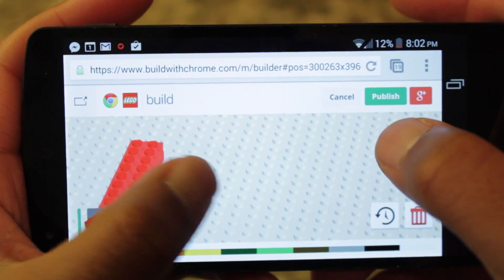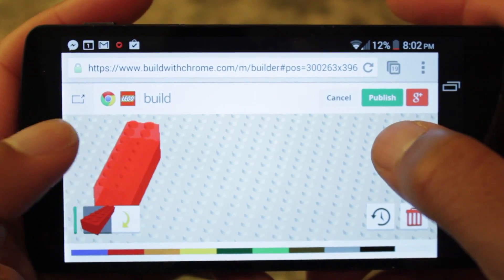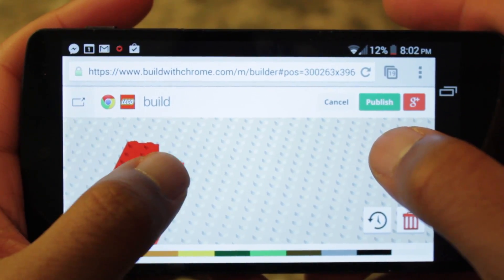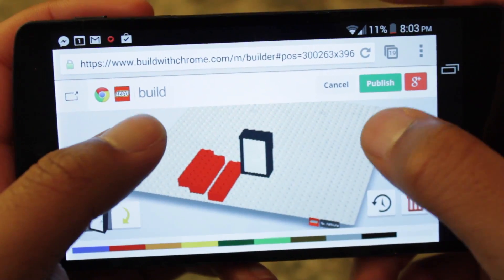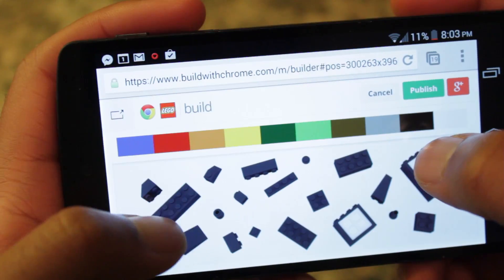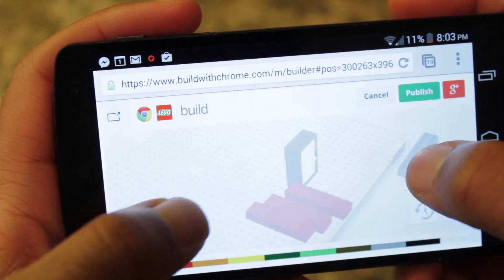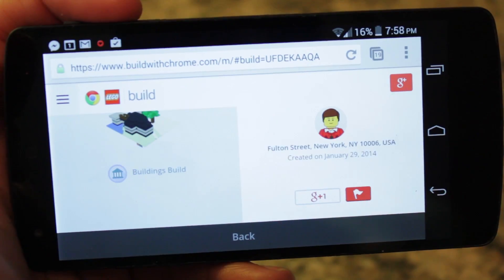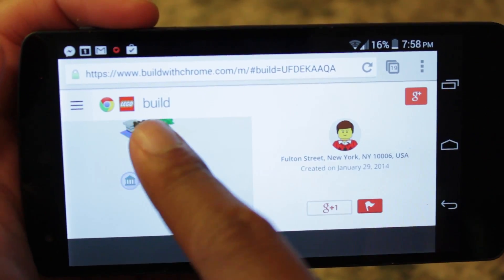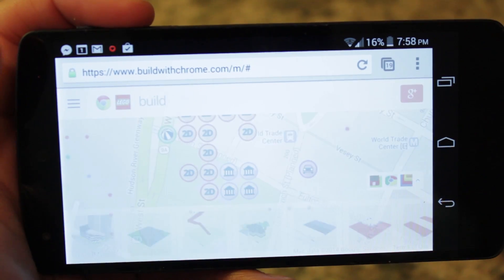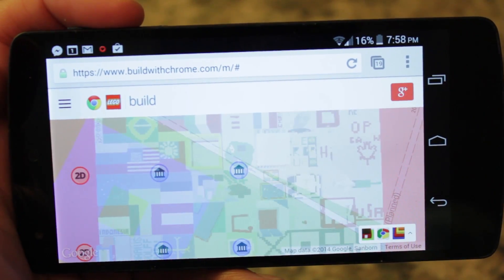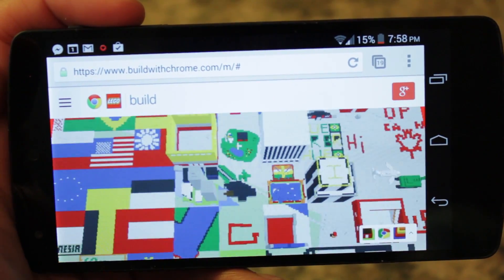Building with your Android device is similar to building on your PC. You can drag and drop Lego pieces, along with changing the color and rotating the view. Since Build with Chrome incorporates with Google Maps, if you really wanted to, you could rebuild your local town or popular landmarks.